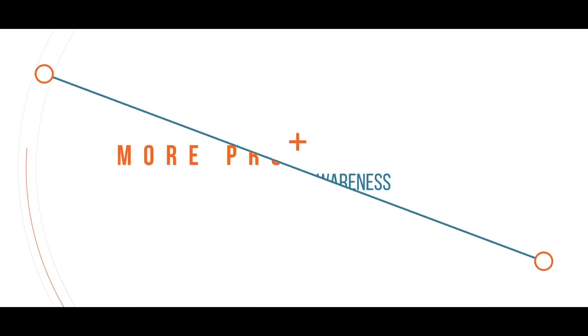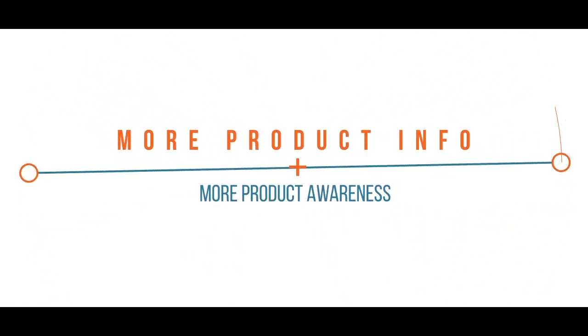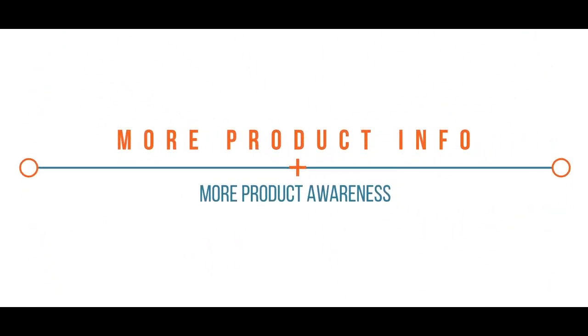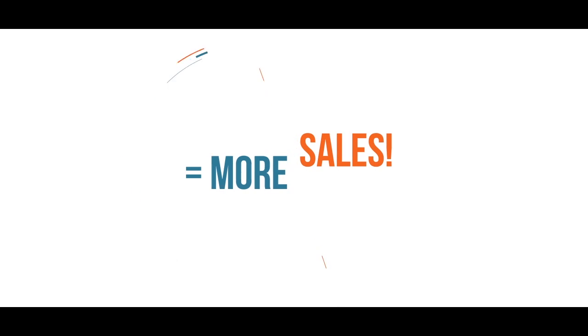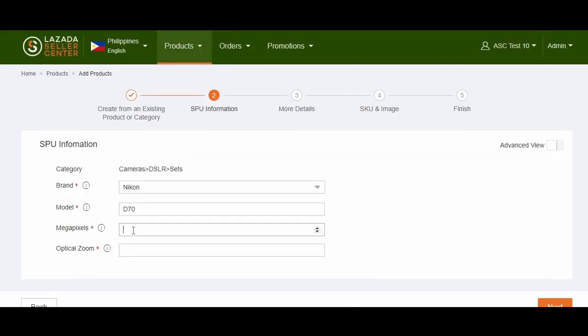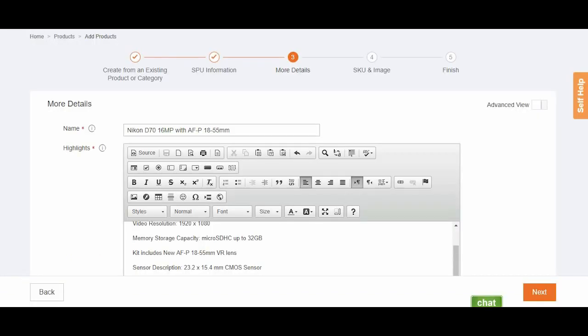Remember, a more detailed product information enables better customer understanding, which can lead to more sales. Take note that fields marked with the asterisk sign are considered mandatory and should be filled out before proceeding to the next step.